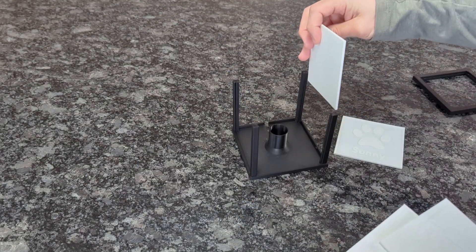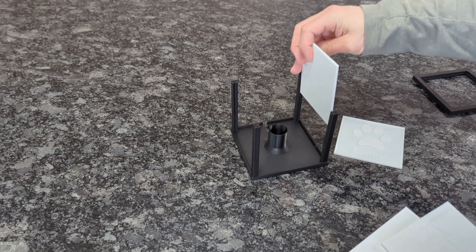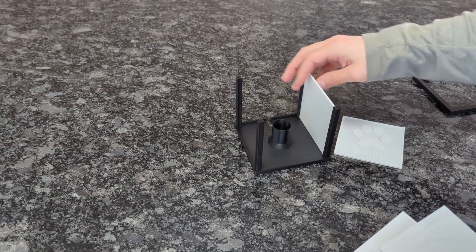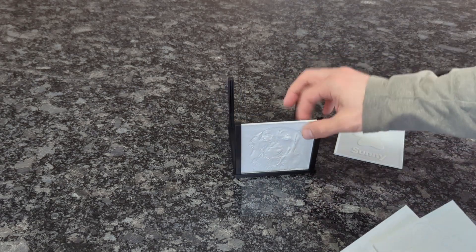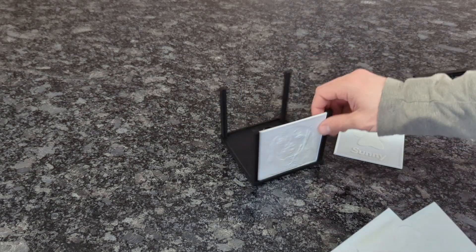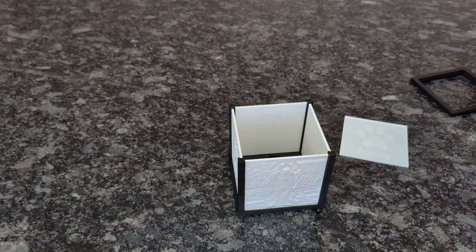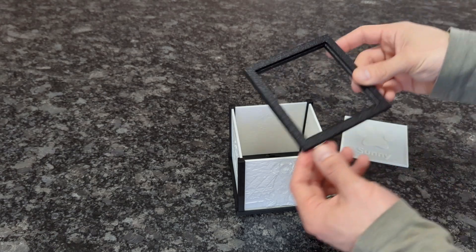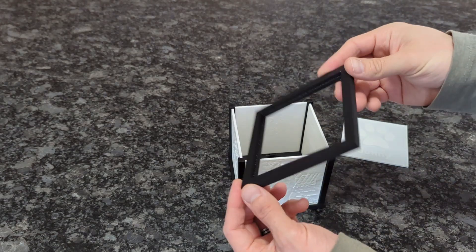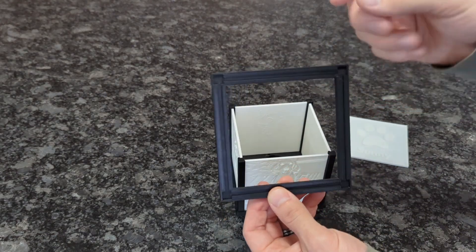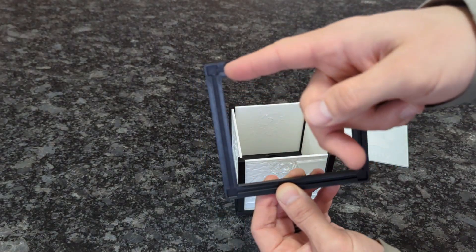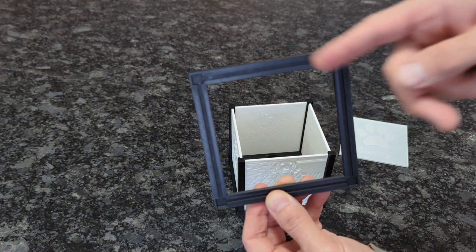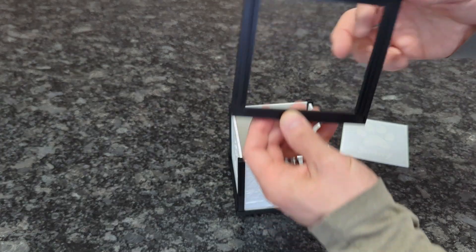For both base options there are posts that come up with slots that the lithophanes should just slide right into. Once everything is installed, it's time to put the top of the frame on, and like I mentioned before make sure those tolerances are dialed in because it's a bit of a tight fit.